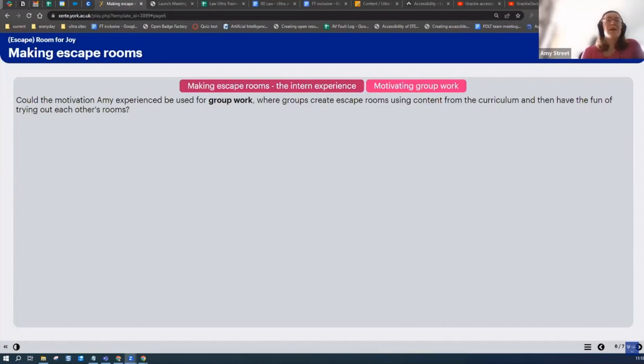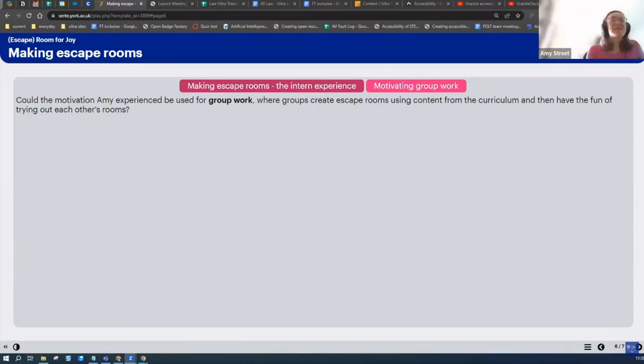I think another application that we did talk about was the potential for students to make a revision resource bank. You can really easily share Zerti projects with your peers, and that sort of stays. You can make it stay in their account, and it's really easy for them to access.